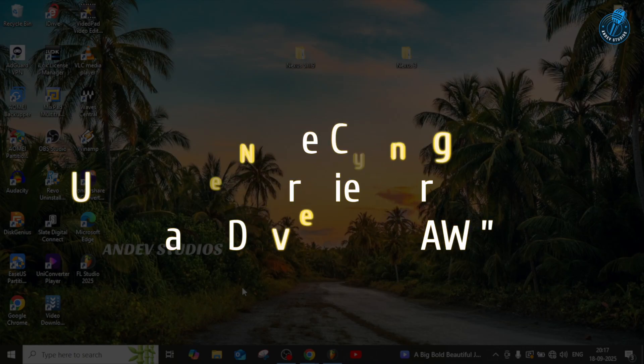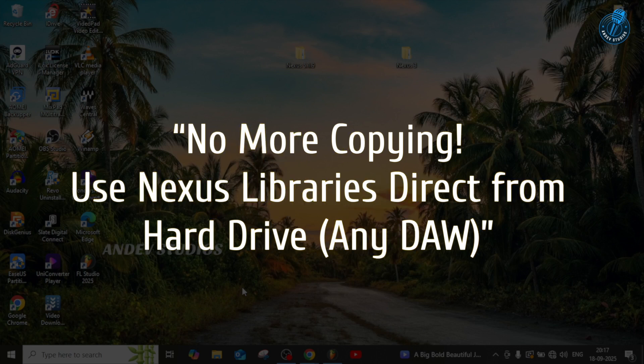Hello everyone, welcome back to my channel. Today's tutorial covers one of the most requested topics on YouTube: how to use an external hard drive as your sound library database without copying everything to your internal hard drive. This is a simple, direct plug-and-play method that saves your time and storage and keeps your workflow smooth for music production. It's perfect for producers with large sound packs, sample libraries, and VST presets who don't want to overload their internal storage.